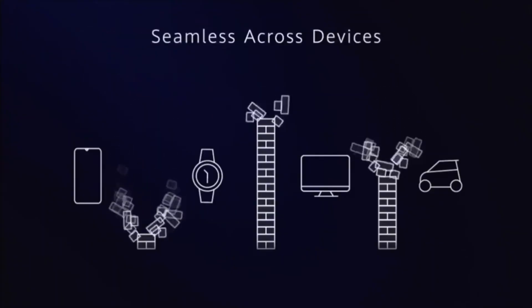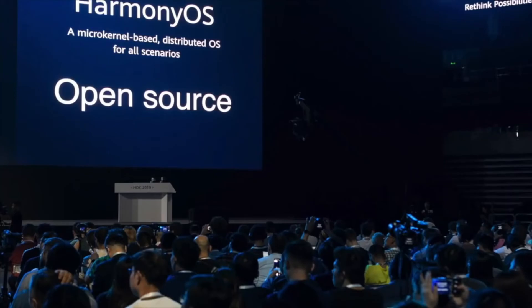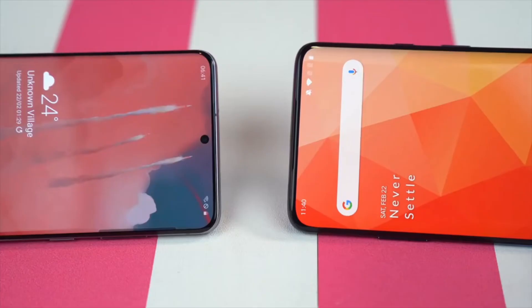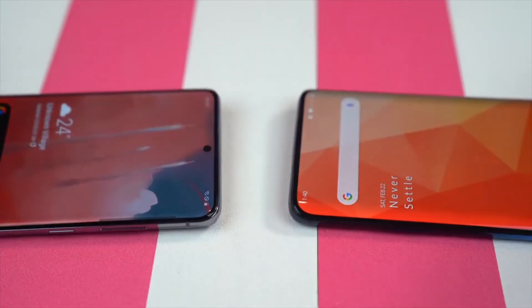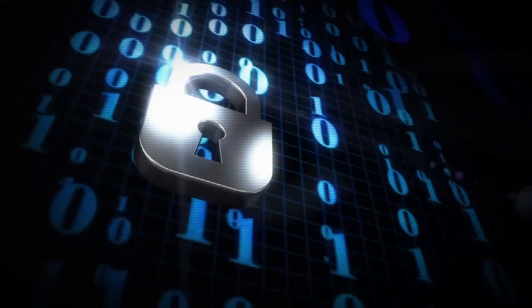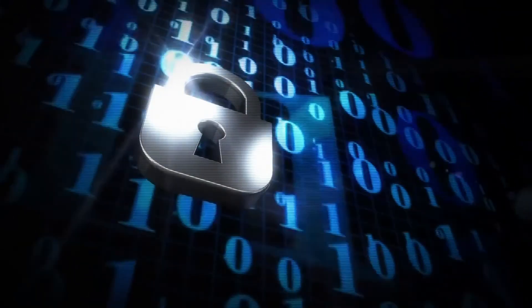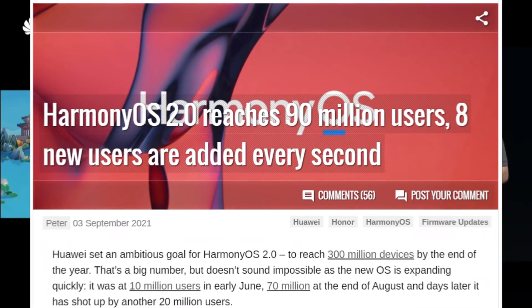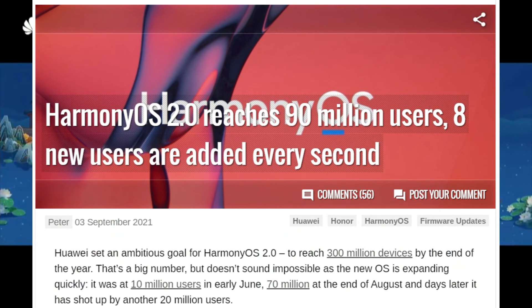However, due to US restrictions and the heavy inclination of smartphone users towards Android and iOS, Harmony OS has an uphill battle to compete in the smartphone market. It will be interesting to see whether Huawei's rapidly advancing new services strategies help it regain its foothold in the market. According to a new report from GSA, Harmony OS 2.0 has already reached 90 million users.